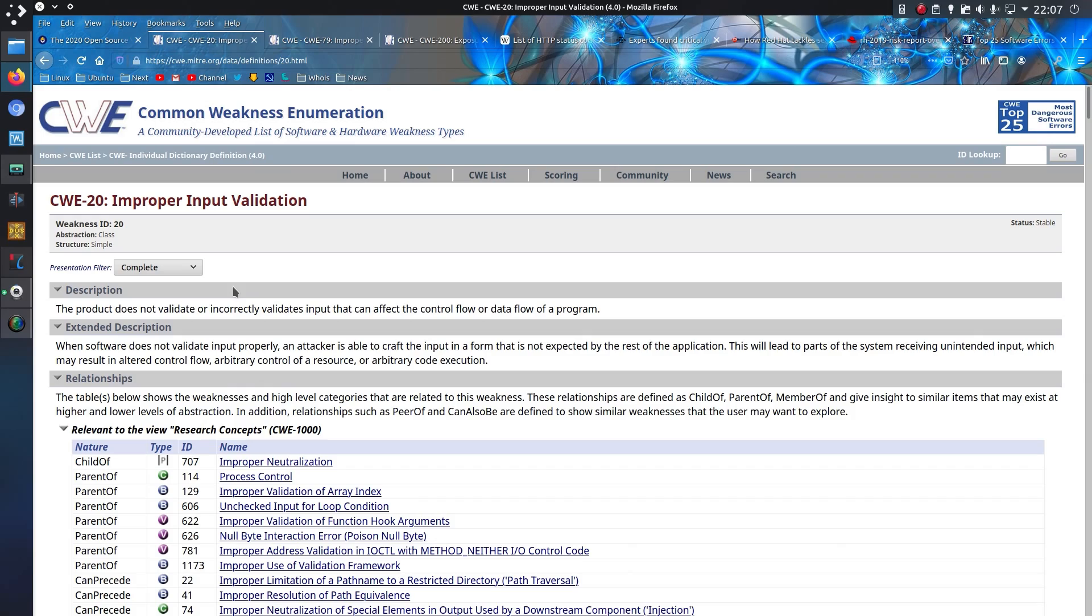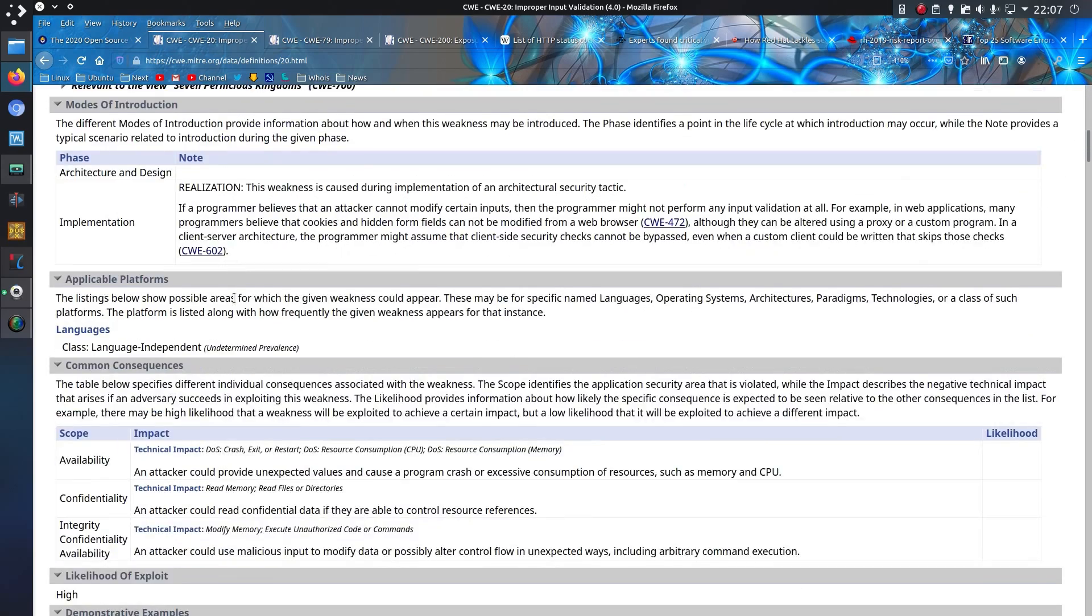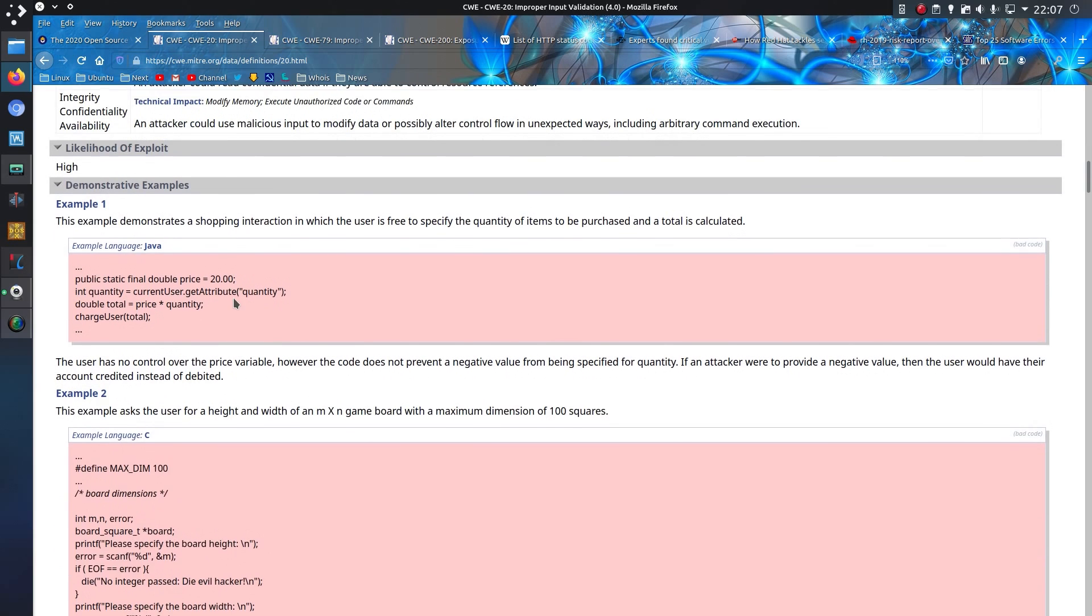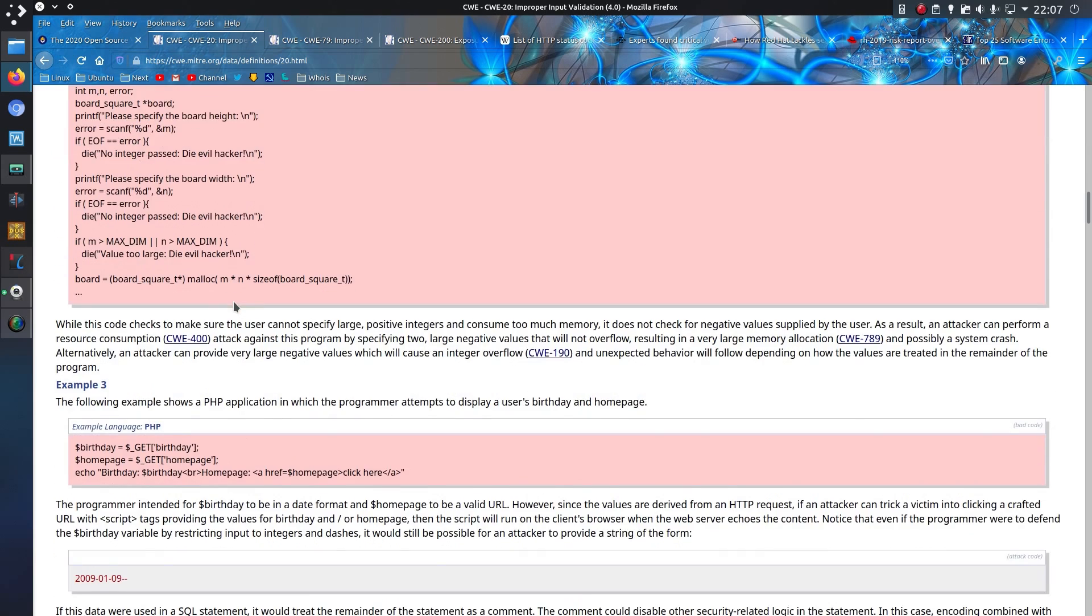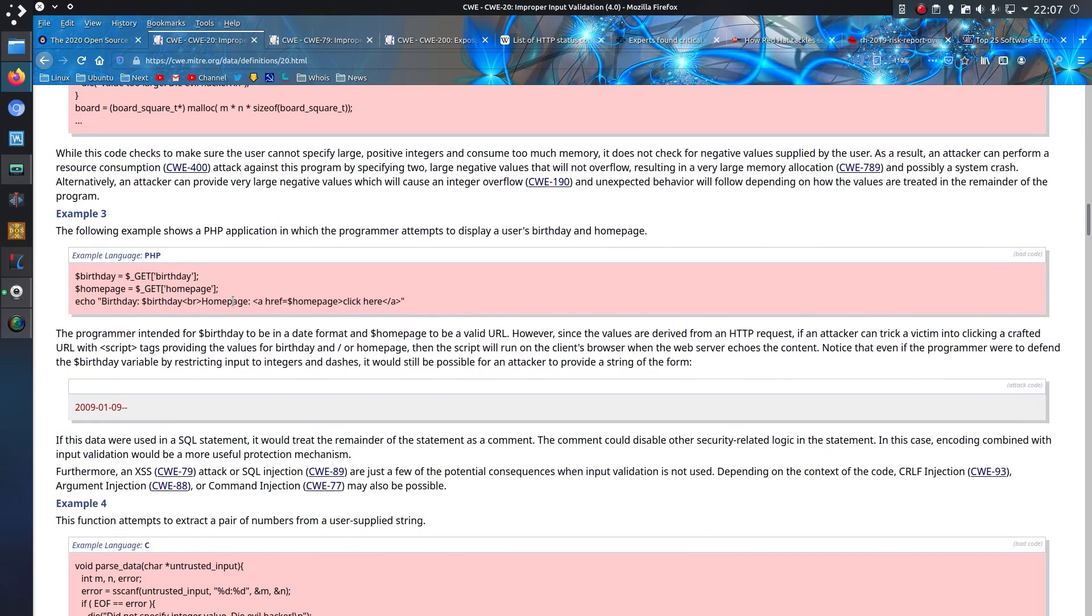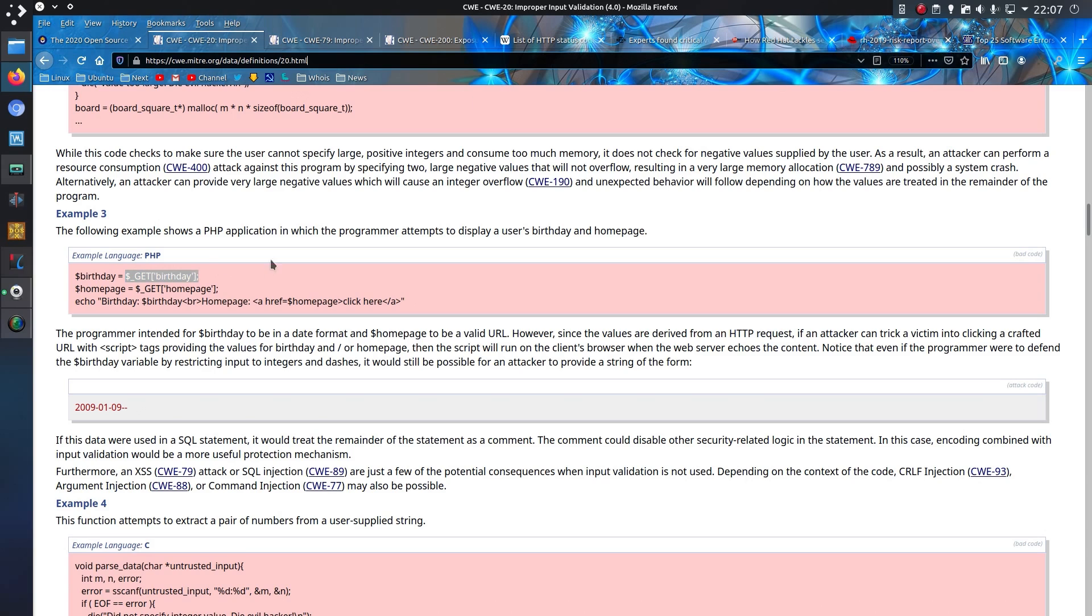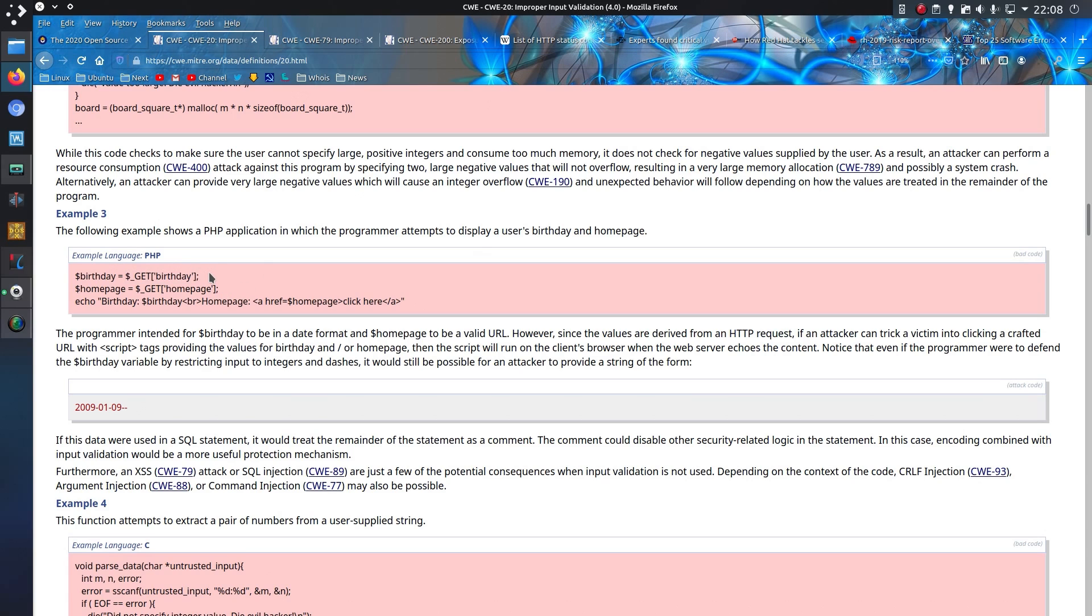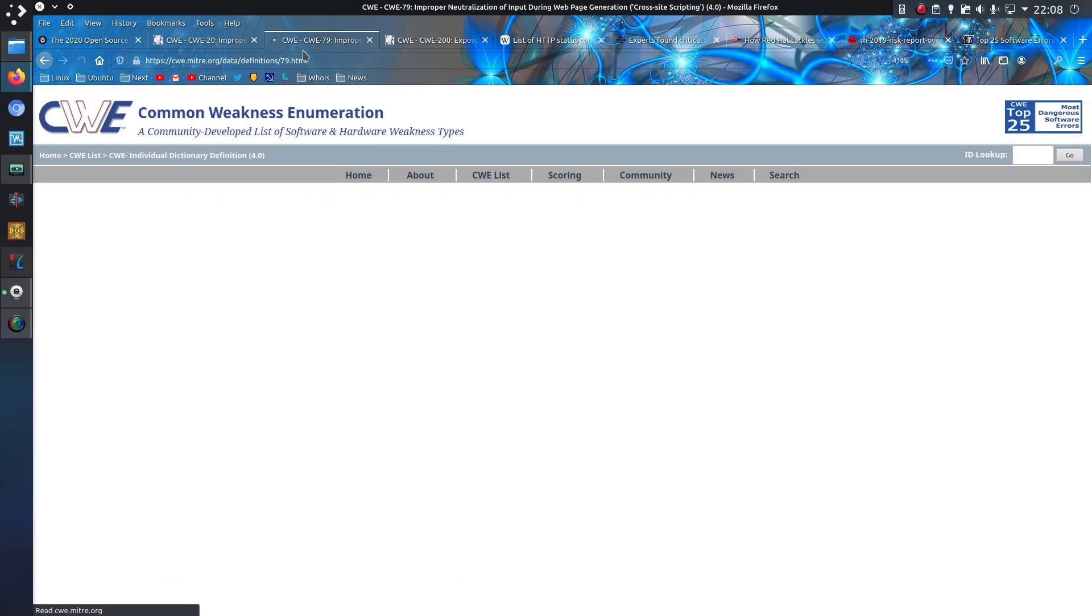And now to look in a bit more detail about these common weaknesses: improper input validation. They give a nice example here in different languages. Let's take PHP. The following example shows a PHP application in which the programmer attempts to display a user's birthday and homepage. They're just blindly taking the input from the GET value. The GET being part of the website address, very easy to manipulate for anyone. It's blindly echoing out a statement from the GET request with no kind of validation there. So you can put in anything from JavaScript, which comes on nicely to the next one,